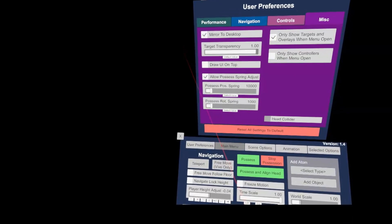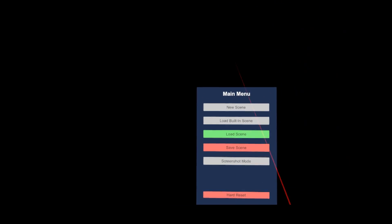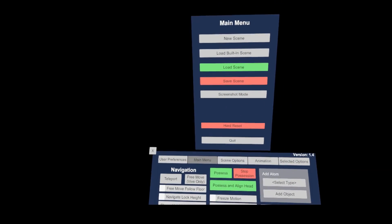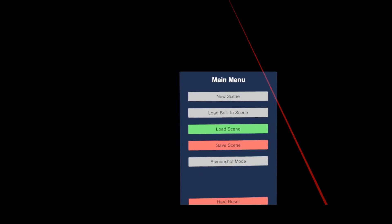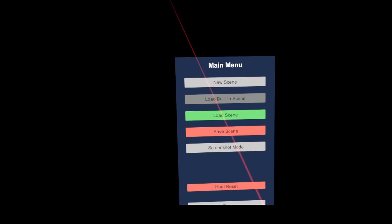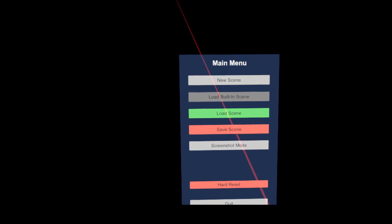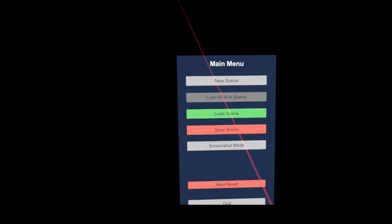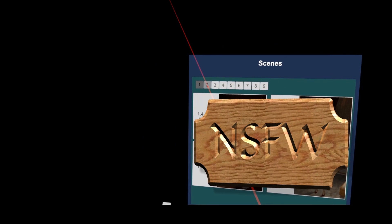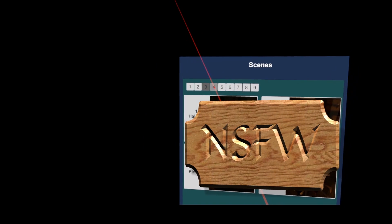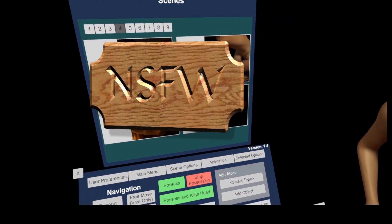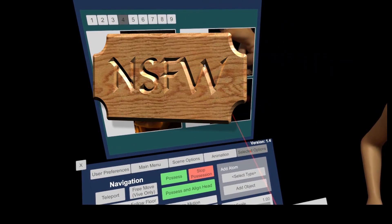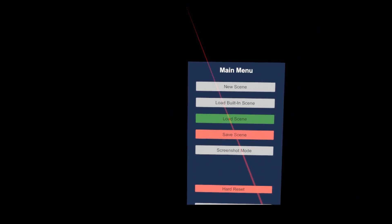Alright, let's check out the main menu. The new scene button will load the standard scene if you want to start again from scratch. The load built in scene button loads the scenes which are provided with VAM. I think the amount of scenes here depends on the Patreon level. For the free version this is definitely limited.